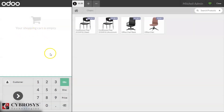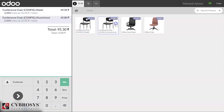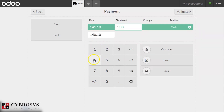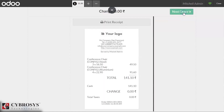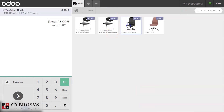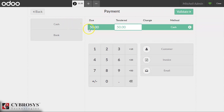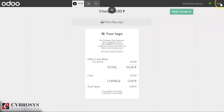We have entered our session and we can make some orders or payments. Notice that I am not assigning a customer here. We make another order, validate it, and we are closing the session.